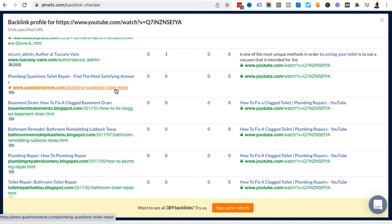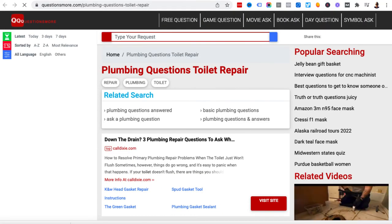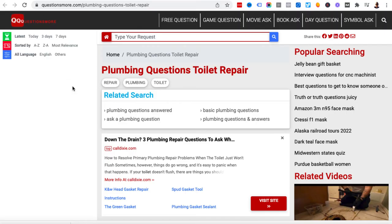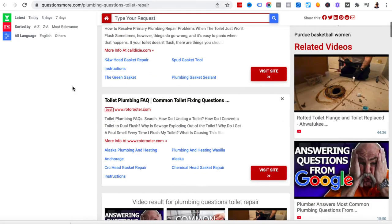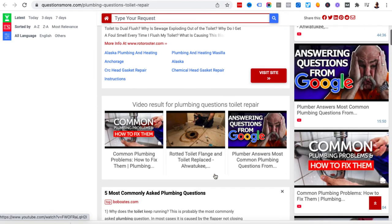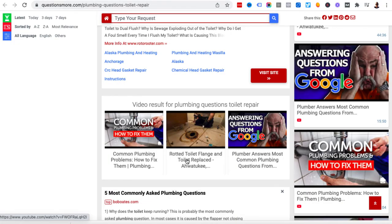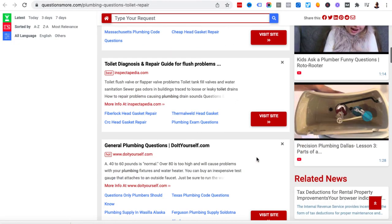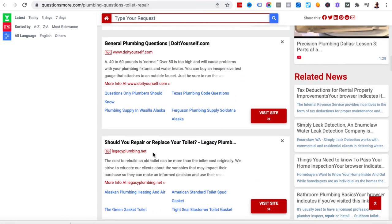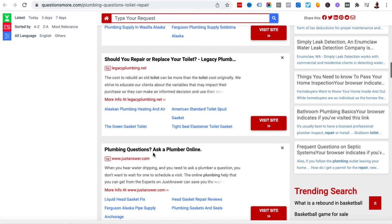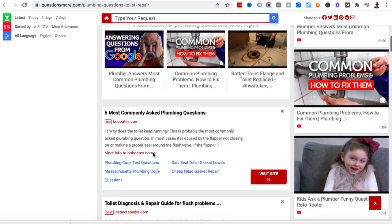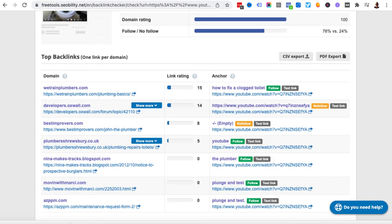We've got one here - questions more plumbing questions toilet repair. Let's click on this and see if we can actually find that particular link. I'm going to come back over here, copy that URL, and then see if we can find that. I'm not going to spend my life looking through this website for toilet repair and toilet unplugging video links.